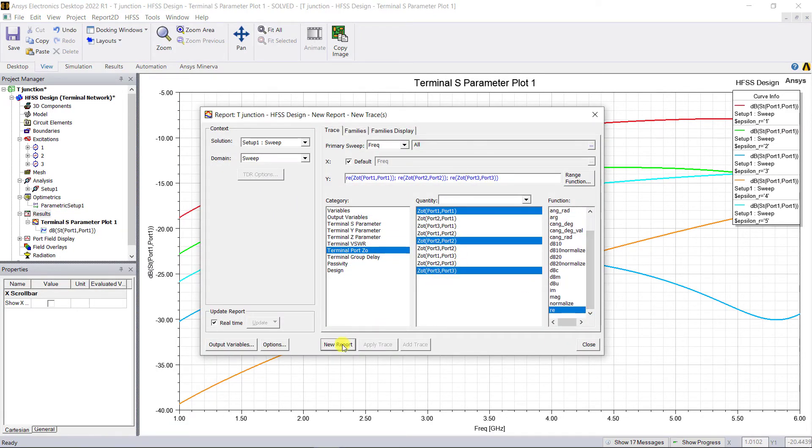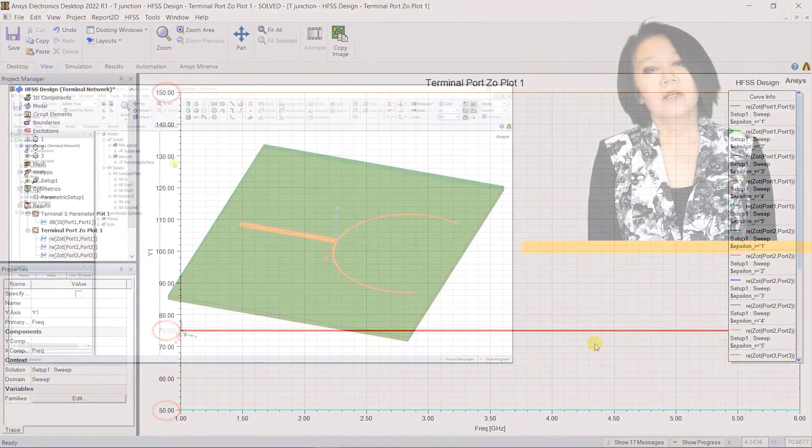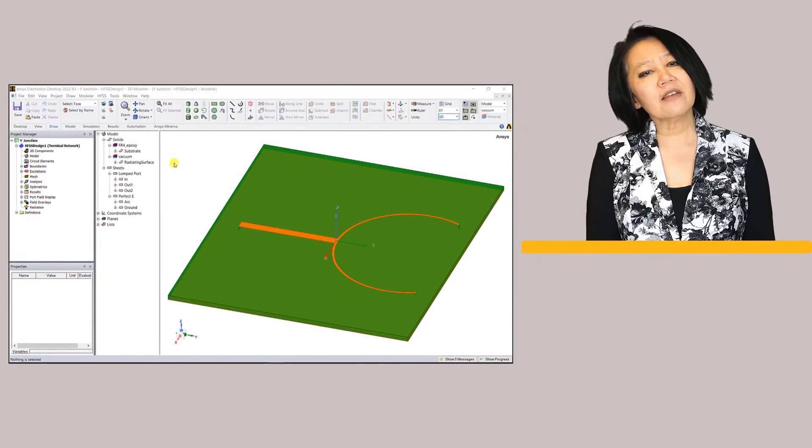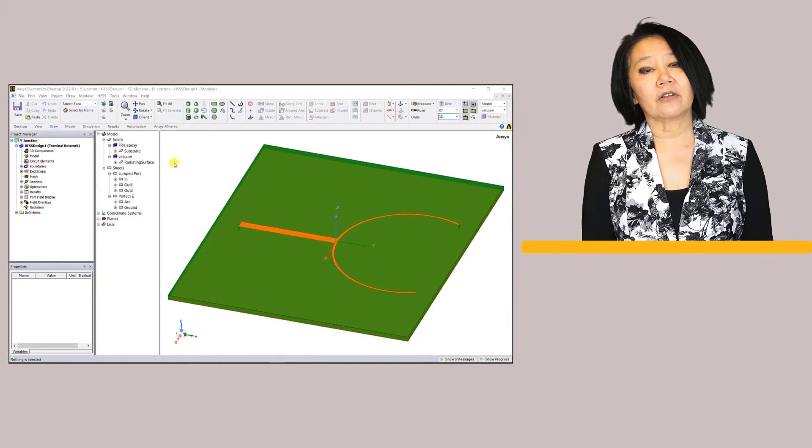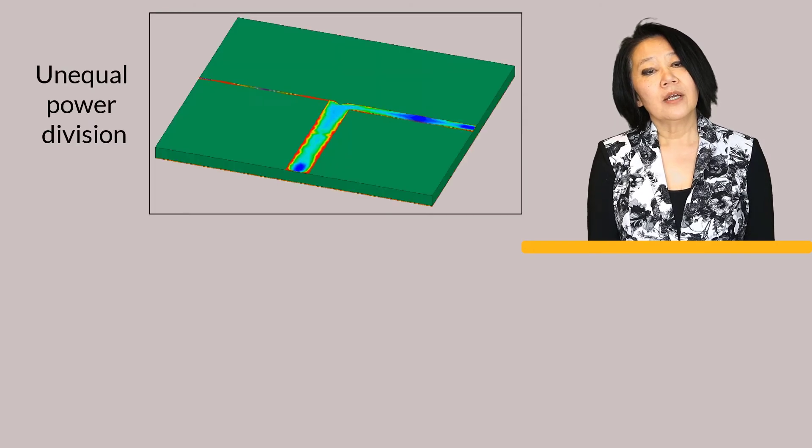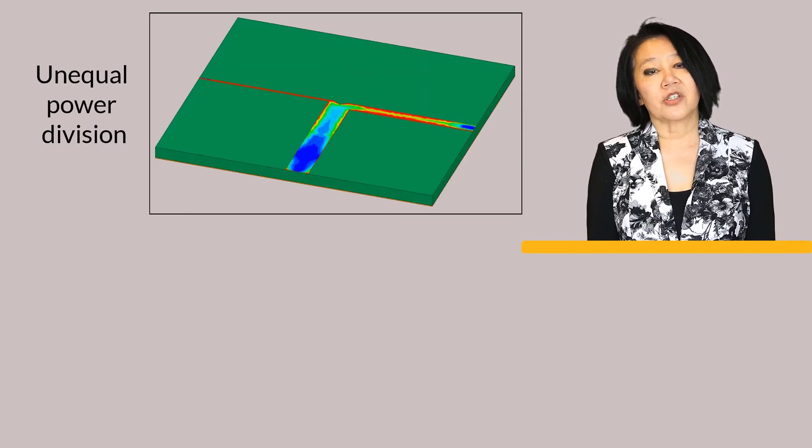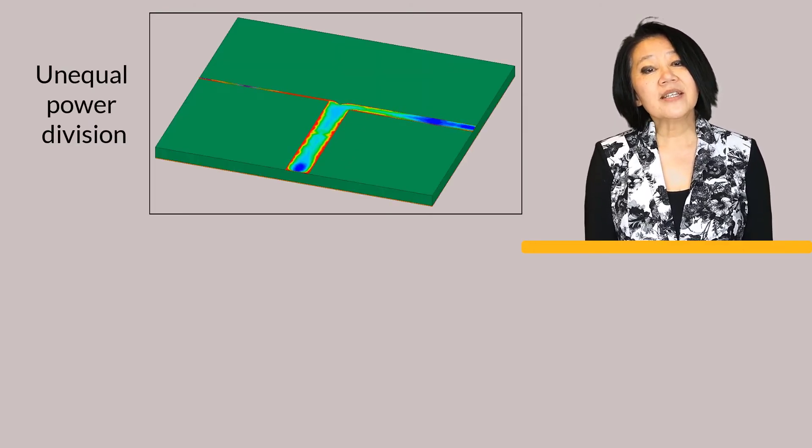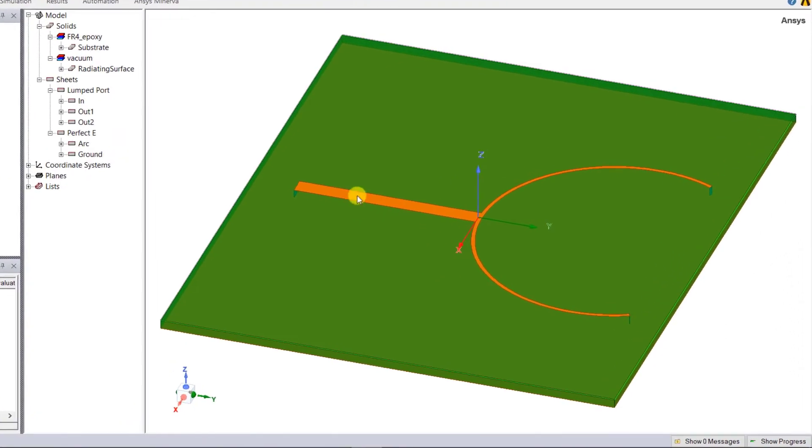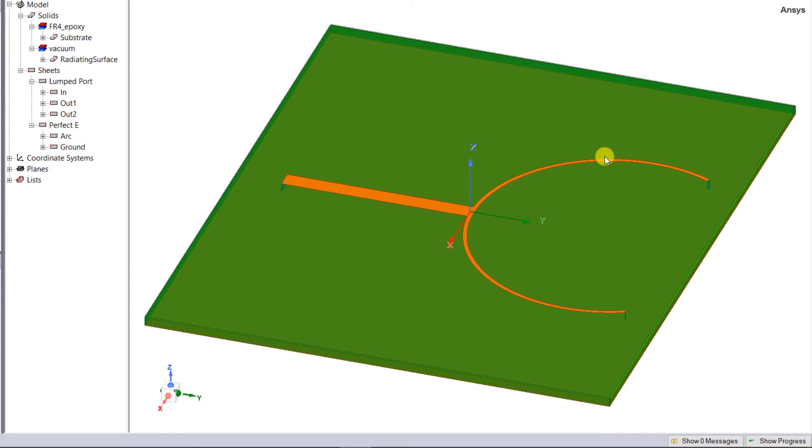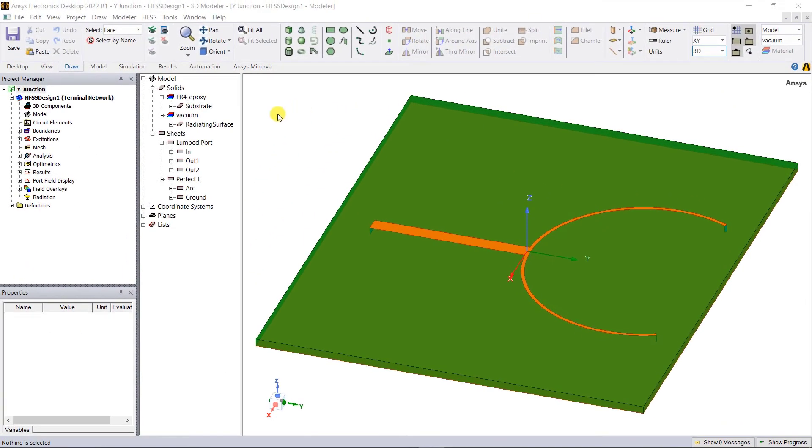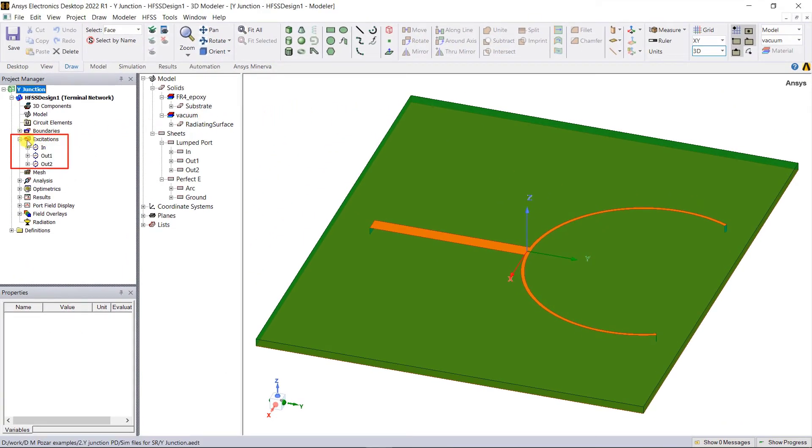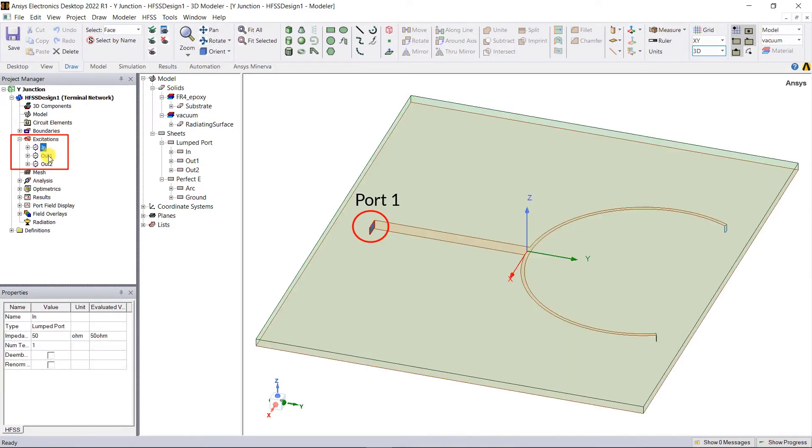Now let's look at another variant of this power divider. As shown here, instead of straight arms this one has curved arms. In the previous model shown unequal power division and in this model we have equal power division. The width of the input line and the two arms are selected to have that same characteristic impedance of 50 ohms and 100 ohms respectively. In the project manager window expand the excitations category. We've assigned lump ports to each of the arms.